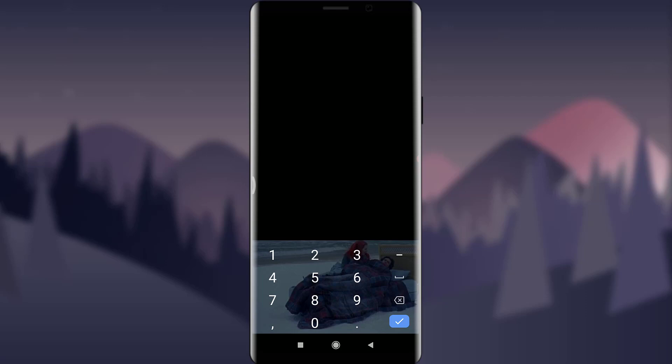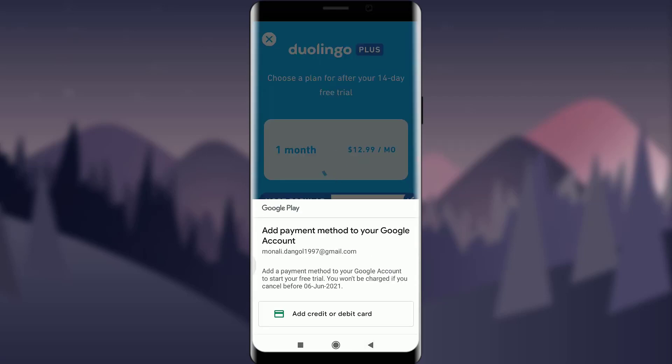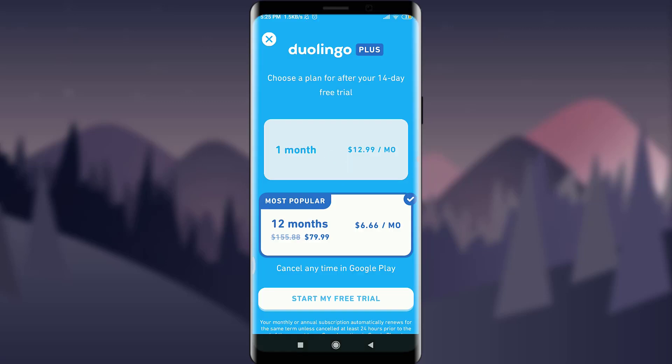After that, you will be prompted with the save option — simply tap on save. I'm not going to enter my number here, but if you do have your credit or debit card you can insert it and after saving that, you will be the official member of the Duolingo app and start your free trial membership, learning languages with all the facilities of Duolingo.